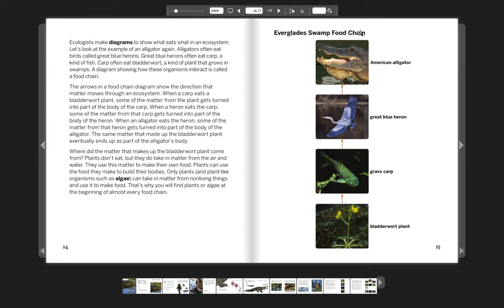Everglades swamp food chain: American alligator, great blue heron, grass carp, bladderwort plant.